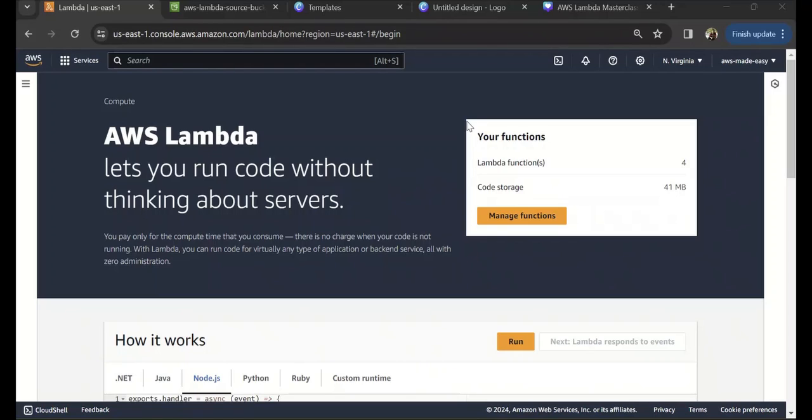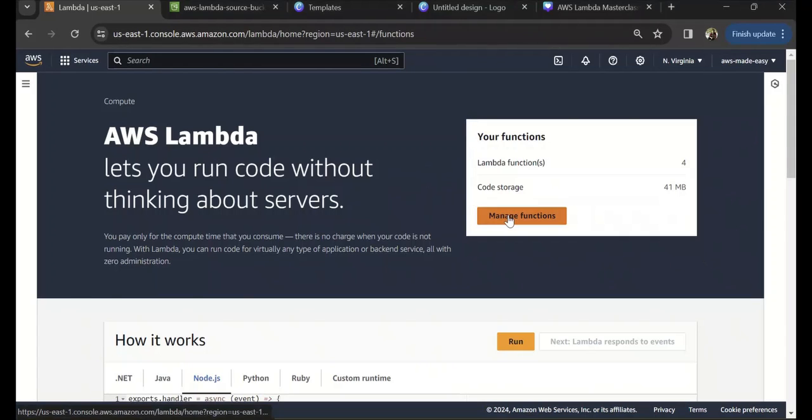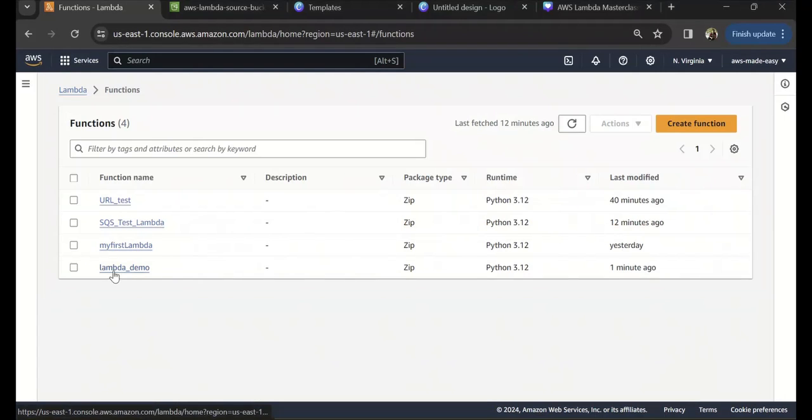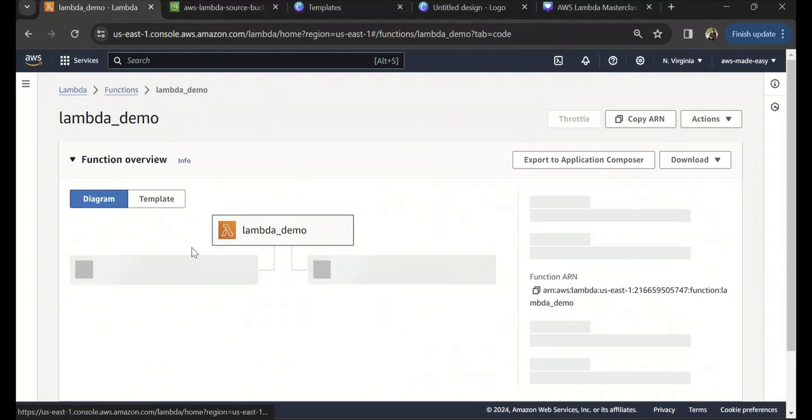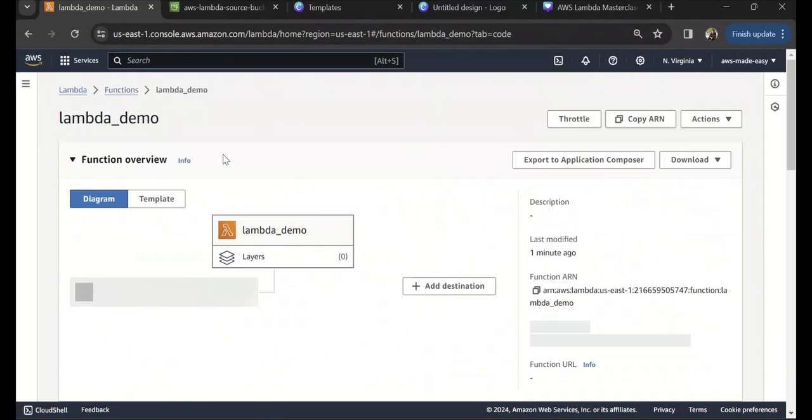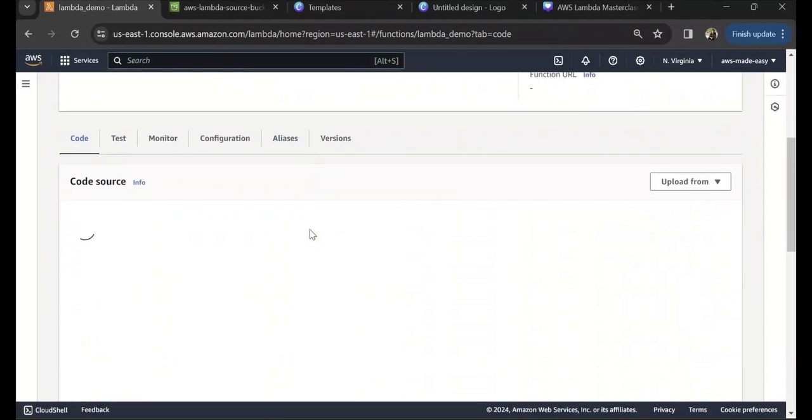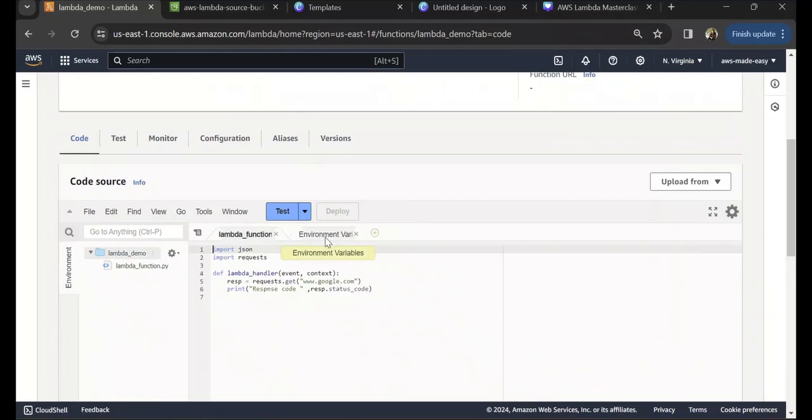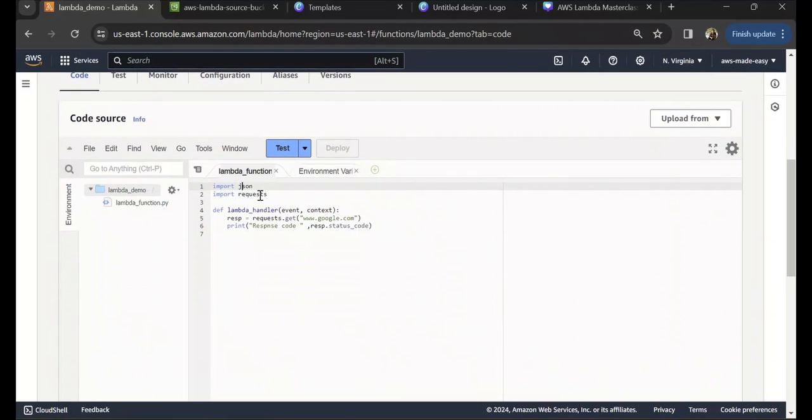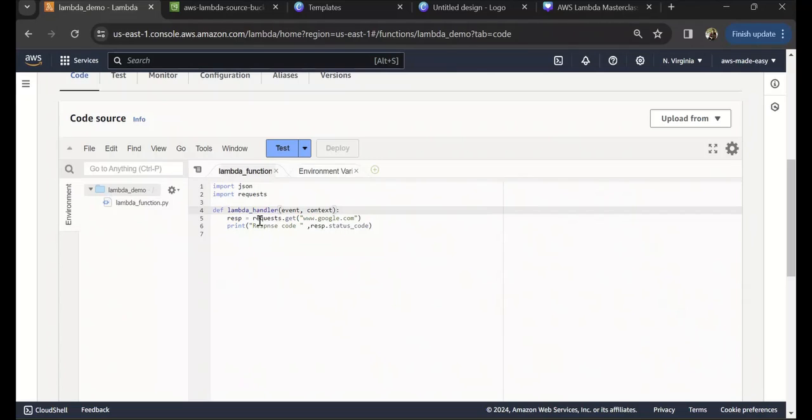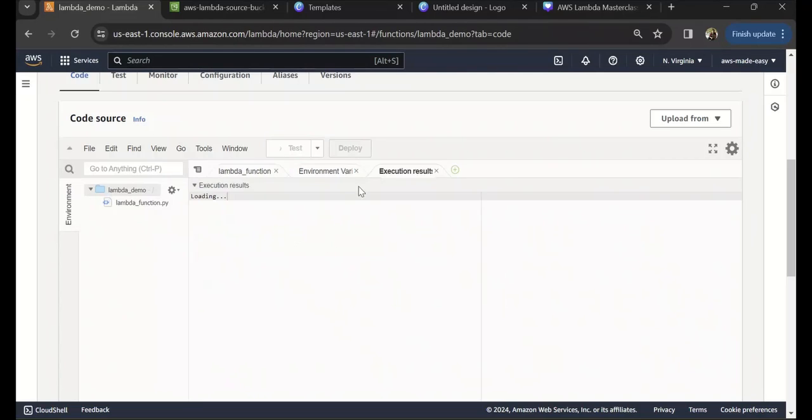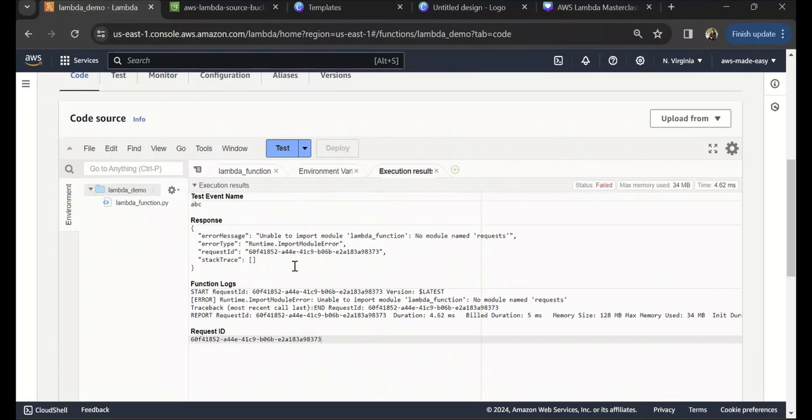Let's do this with the help of an example. I have a simple Lambda function. Let's assume my Lambda is using import requests library, and I'm just pinging google.com using requests.